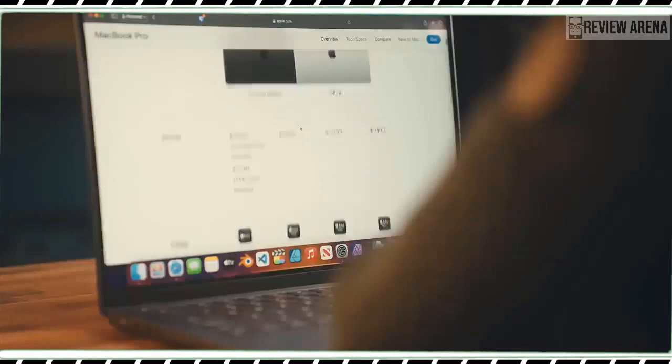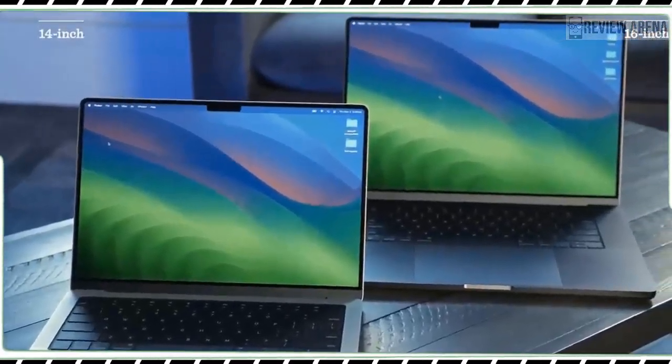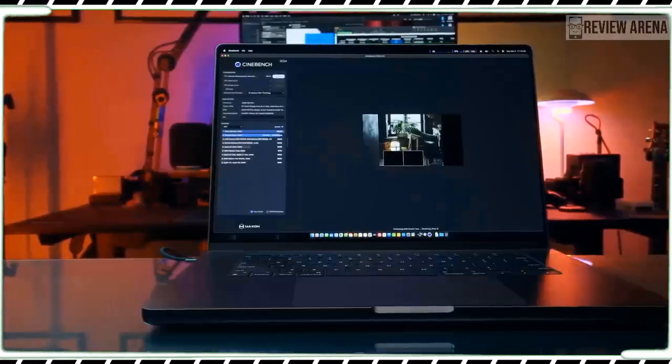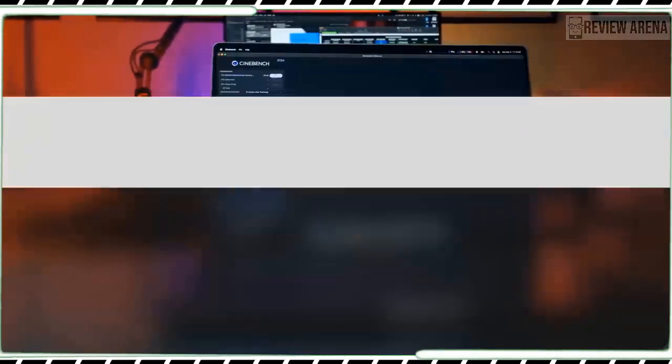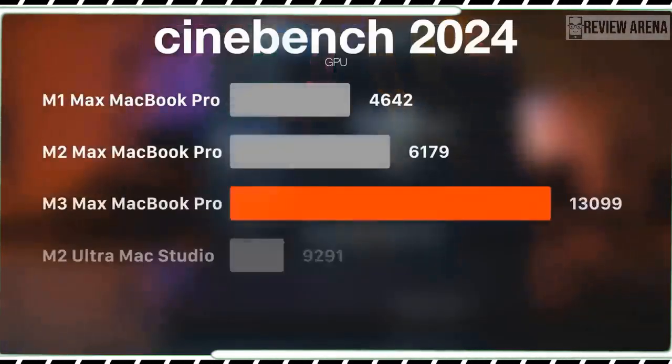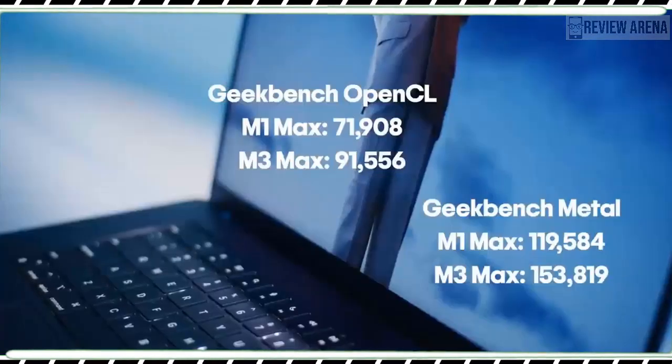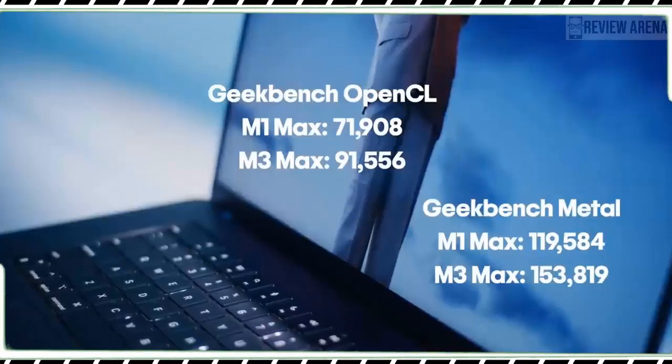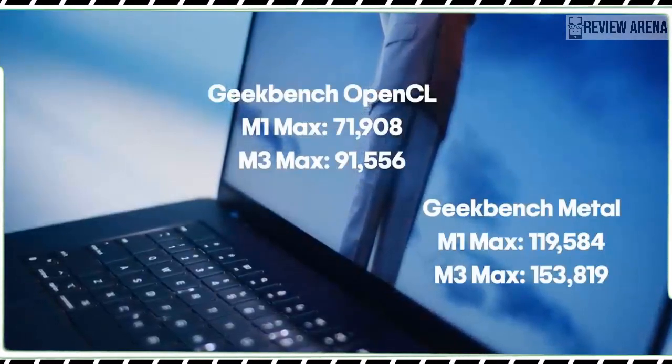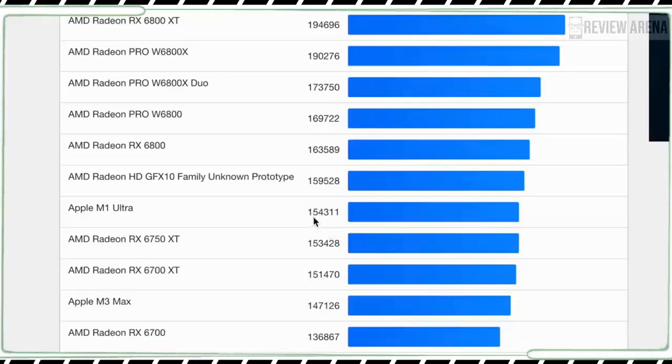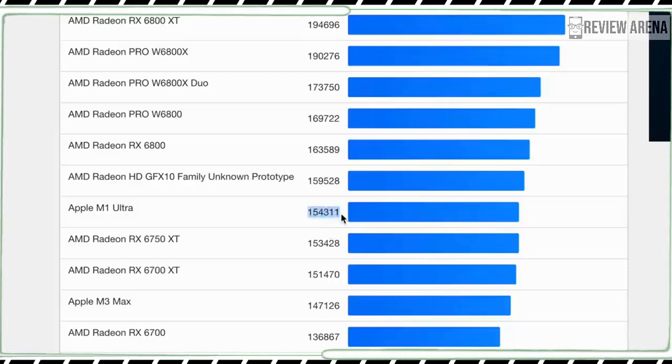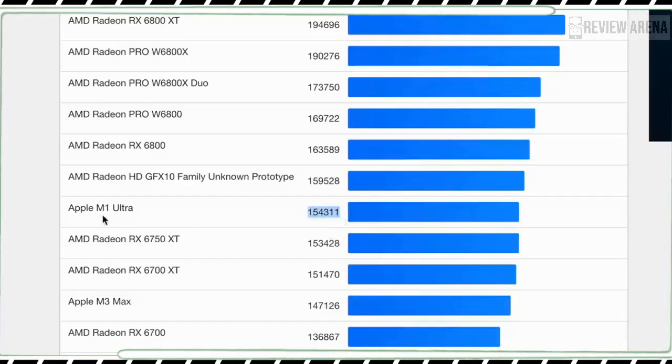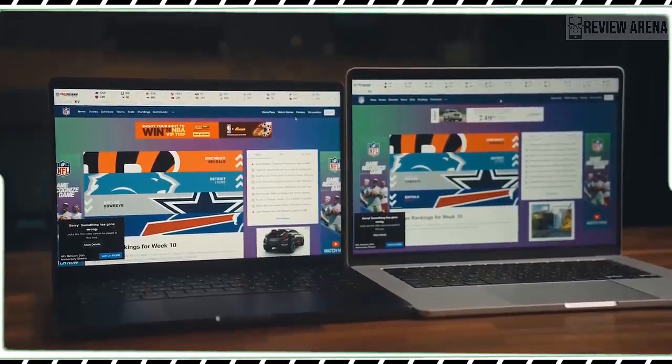How about video editing? In our Handbrake test, which we used to transcode a 6.5GB 4K video to 1080p, the MacBook Pro M3 finished in 5 minutes and 37 seconds. That's over a minute faster than the previous MacBook Pro M2 and over 2 minutes faster than the MacBook Air 15, but the MacBook Pro M1 Pro was speedier.